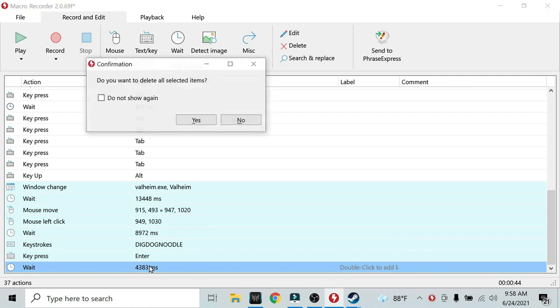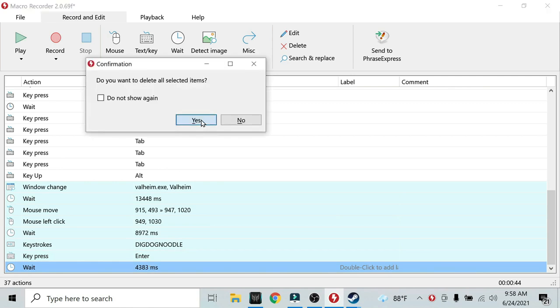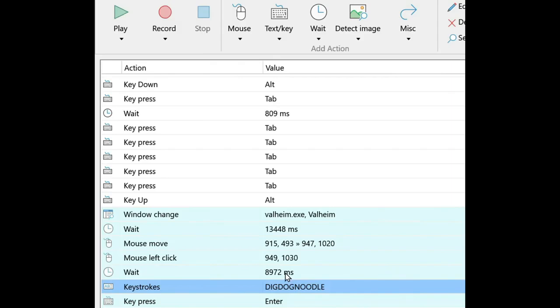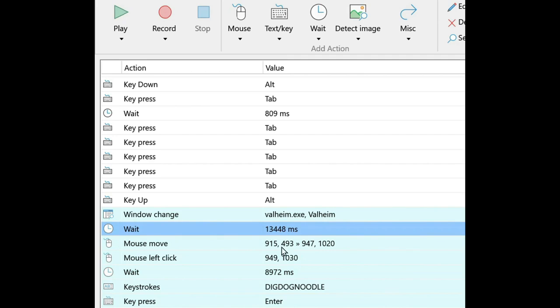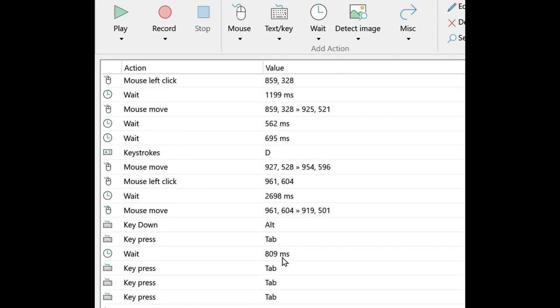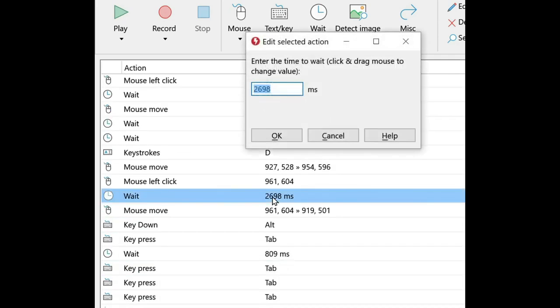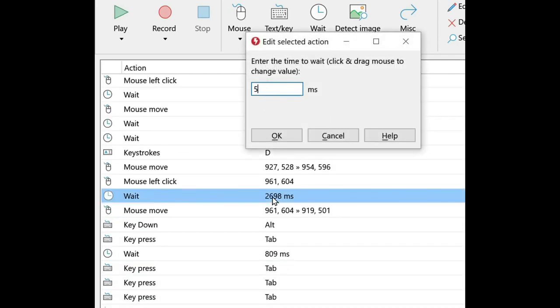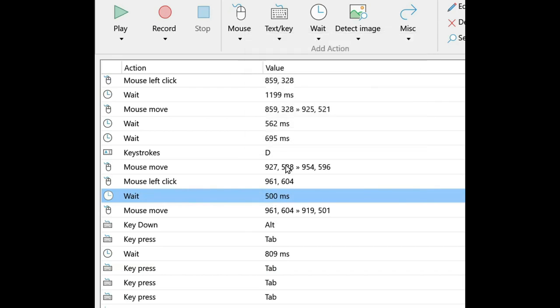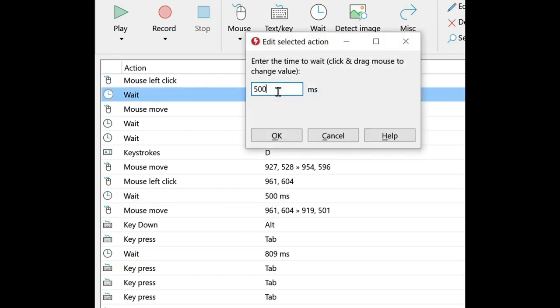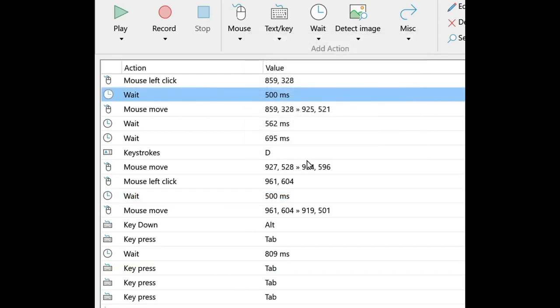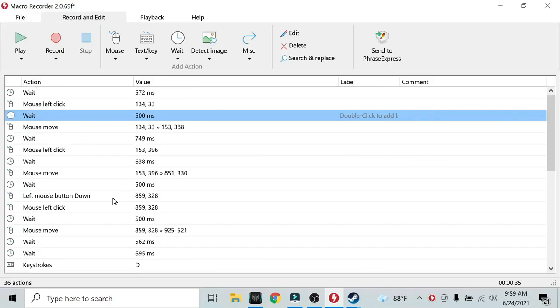the wait time at the very end, we can delete that. It's not necessary. This wait time is important, and this wait time is important, but all other wait times can be reduced. So we're going to select every single wait time and change it to 500 milliseconds if it is more than 500 milliseconds.